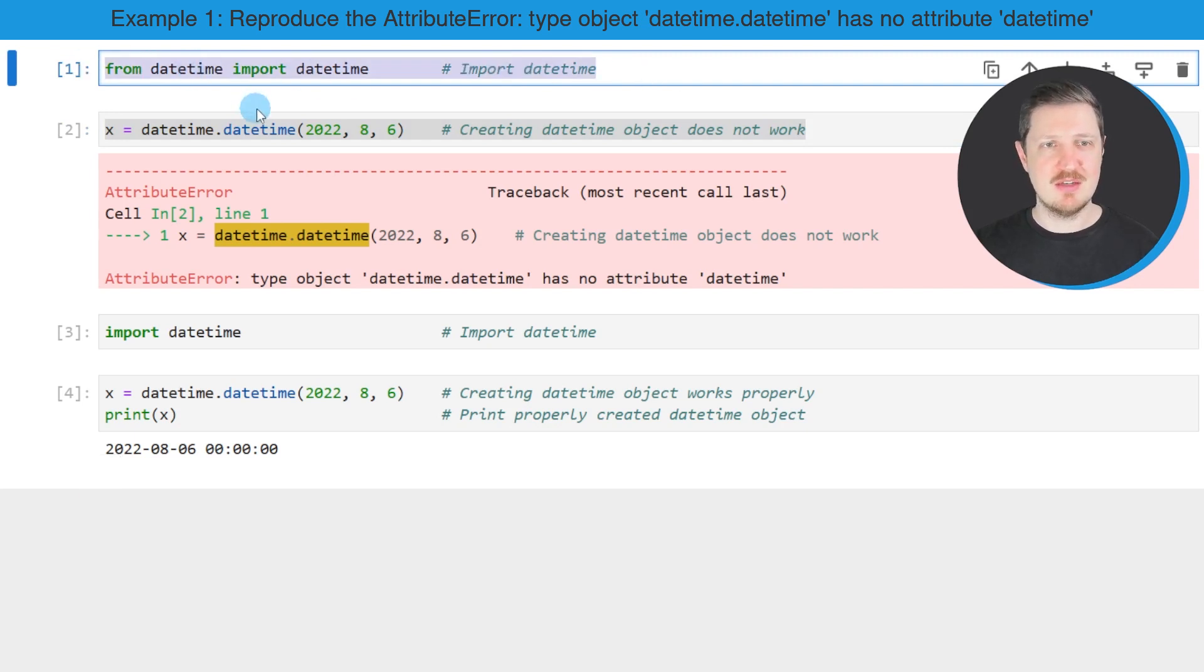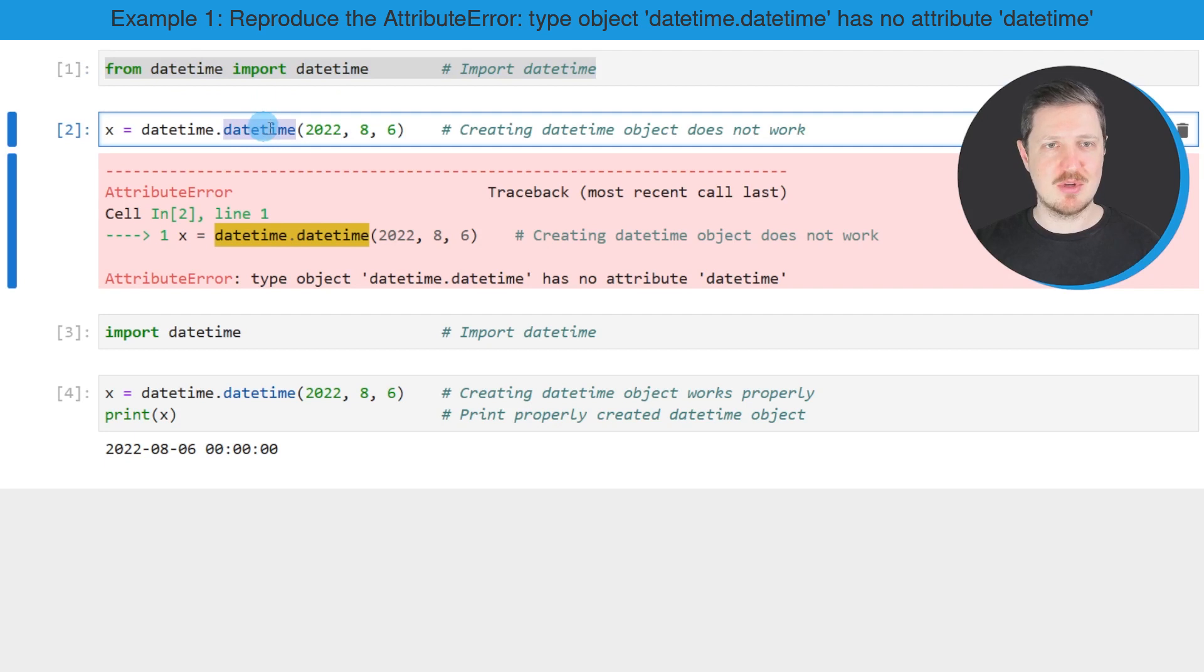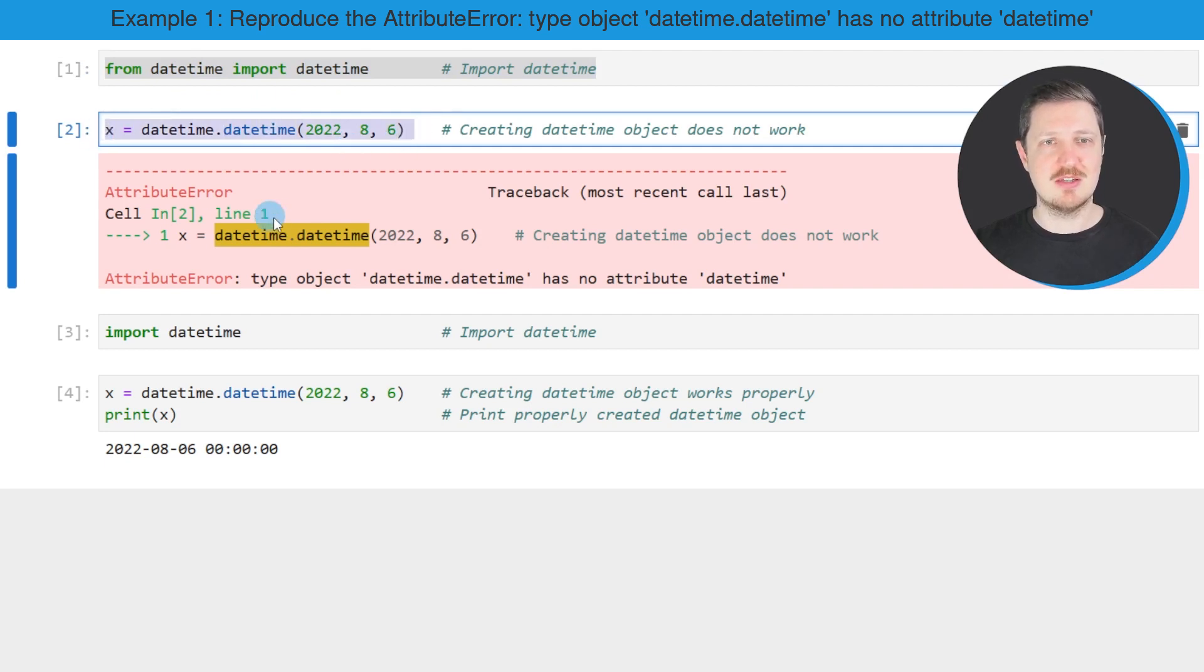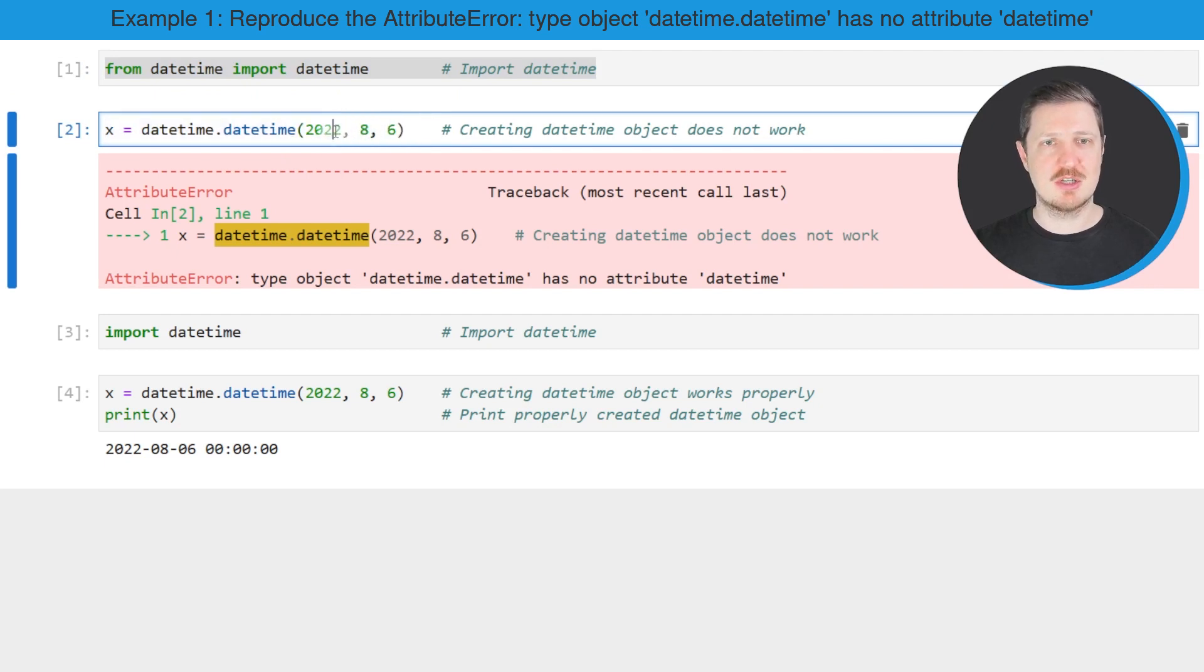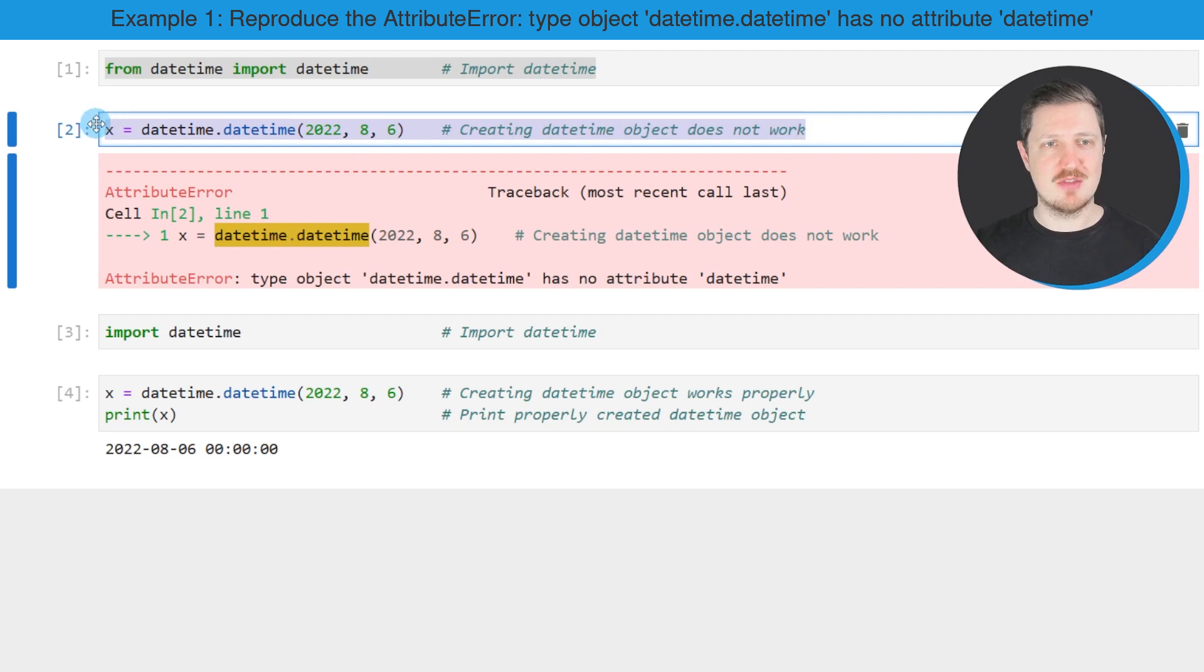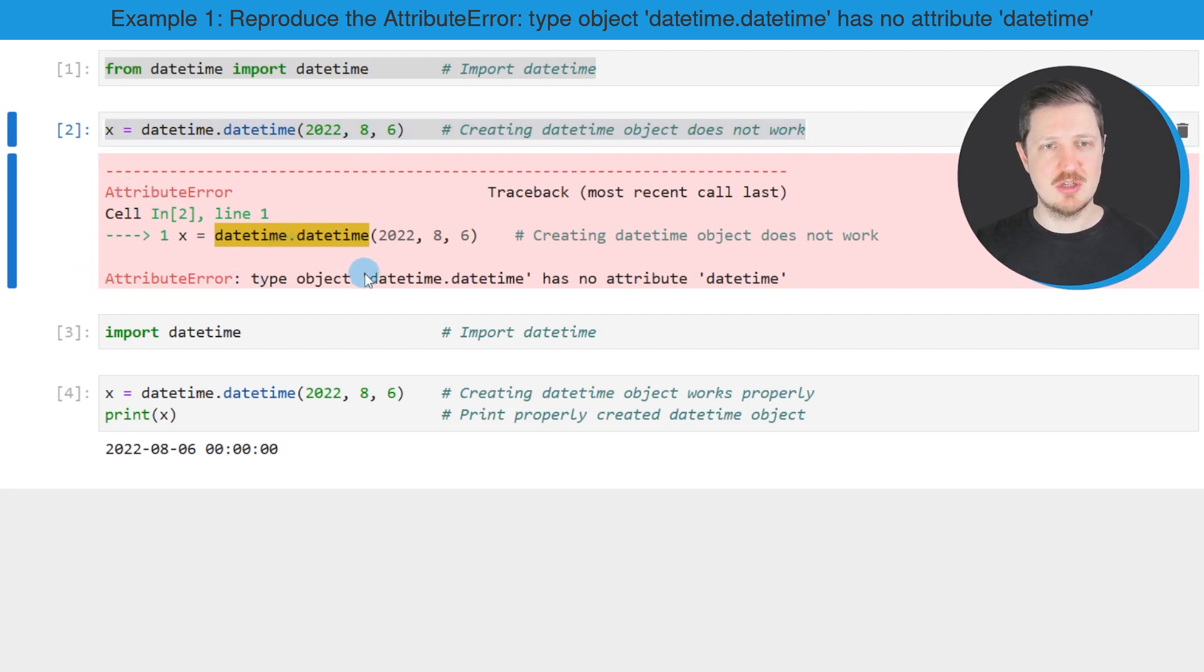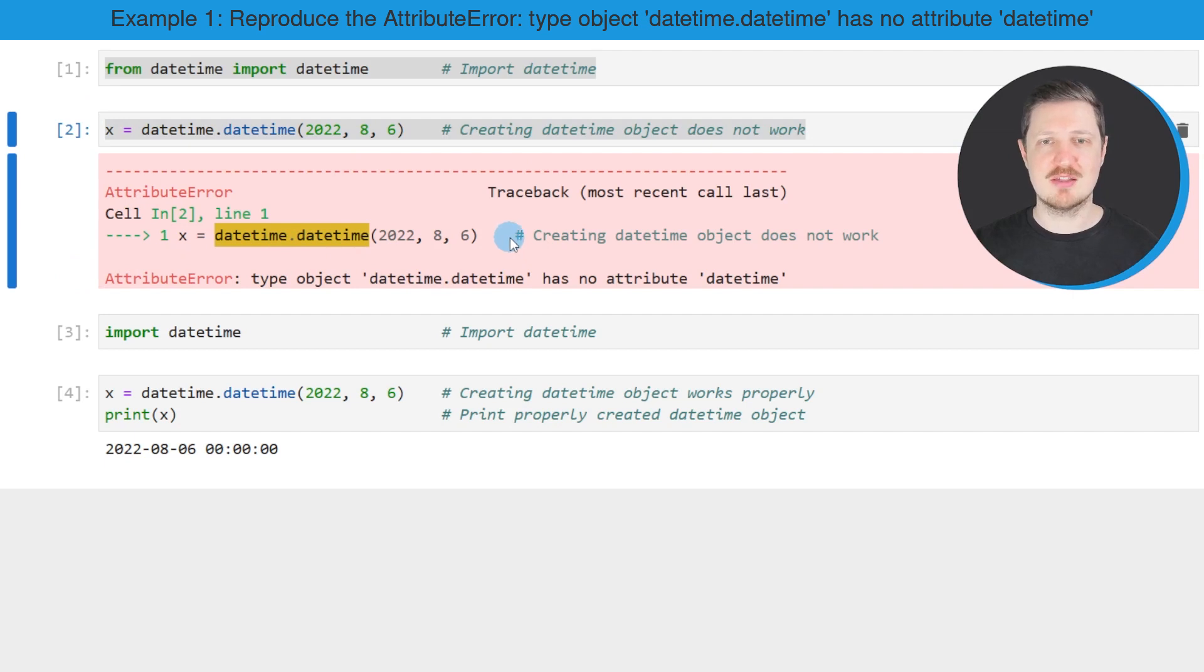And then in the next step, I'm using the datetime constructor to create a datetime object which corresponds to the 6th of August 2022. However, after running this line of code, you can see that the AttributeError 'type object datetime.datetime has no attribute datetime' is returned.